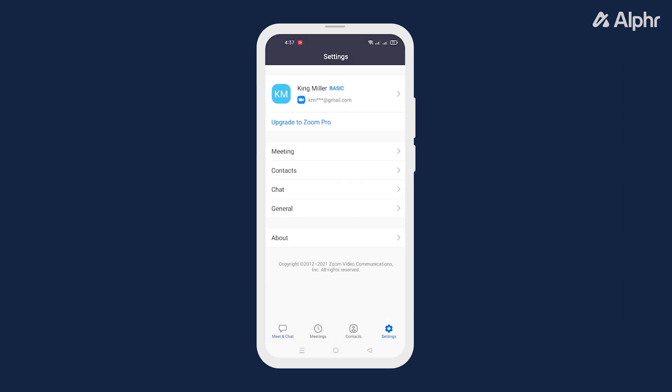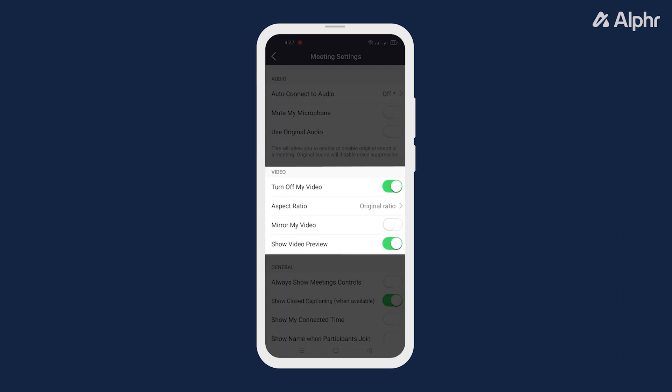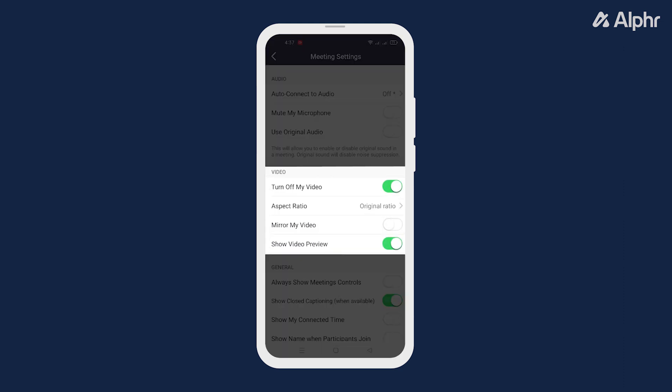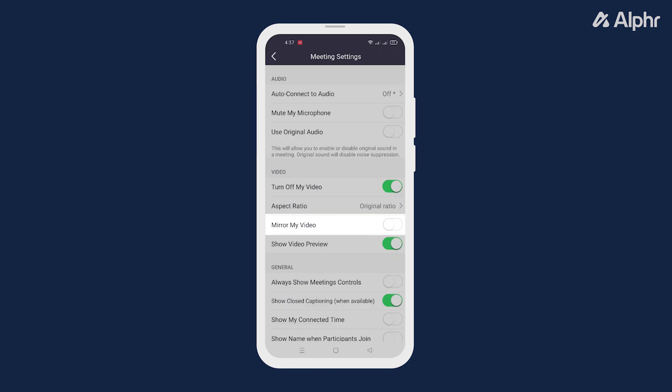Next, select Meeting. And under the Video settings, toggle on the Mirror My Video option.